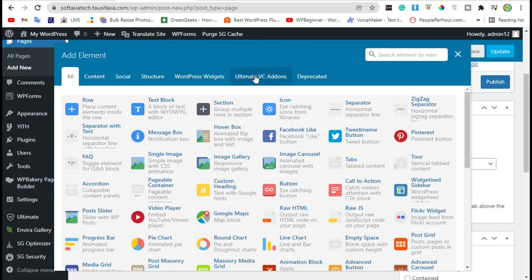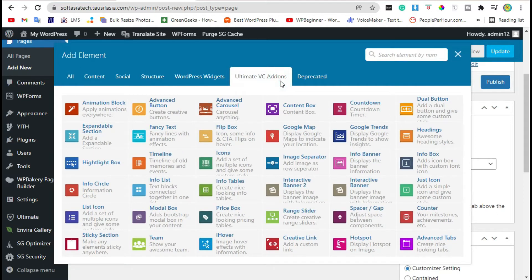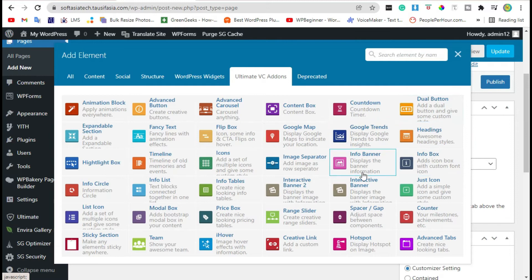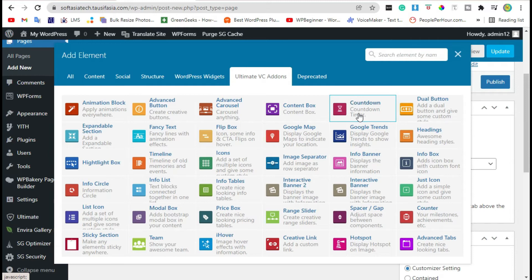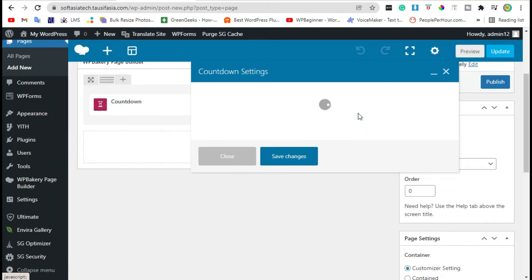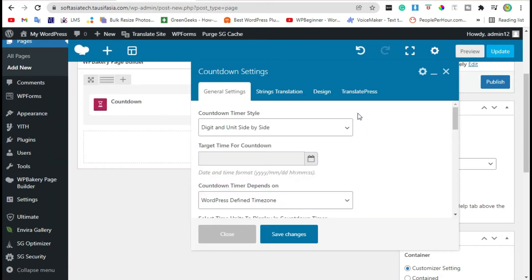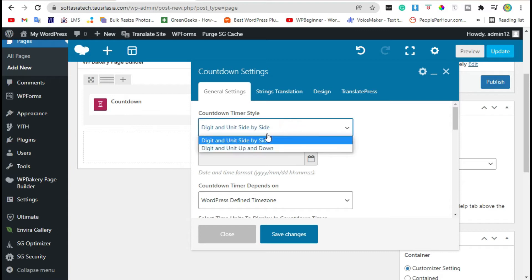You can see Ultimate VC Add-on section here. Click on it and select countdown timer. Select countdown widget. Now here you can show text in front or back.